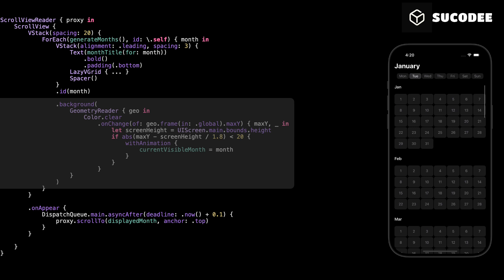Then we use onChange to detect whenever the maxY value changes. MaxY means the position of the bottom edge of this month's view in the global screen. After that, we get the height of the screen using UIScreen.main.bounds.height. And here comes the smart part.